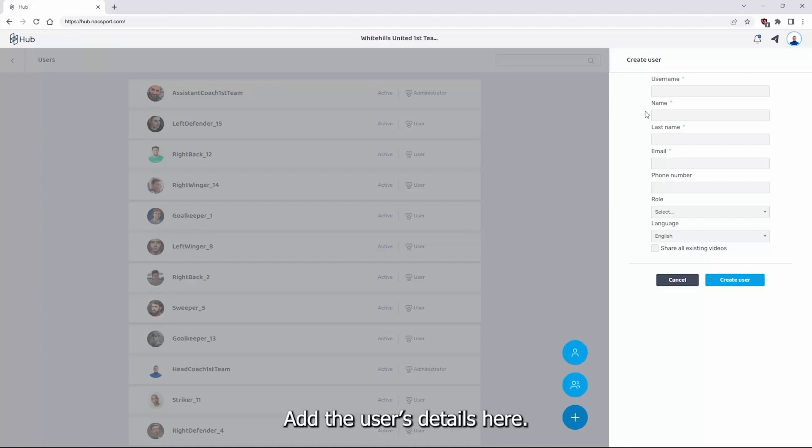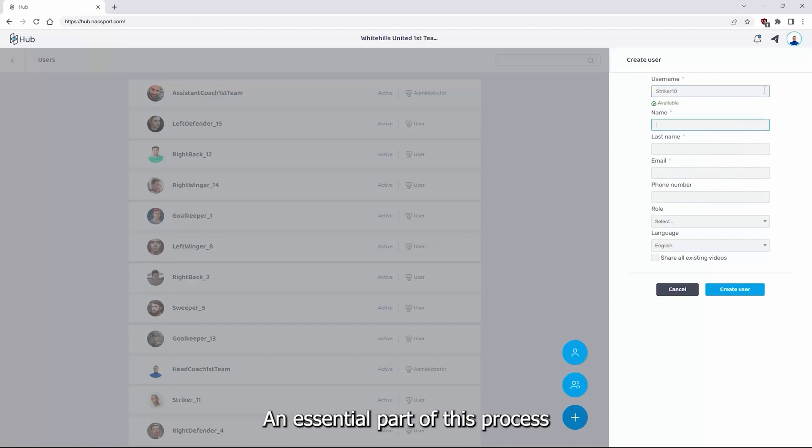To add a new user click on the plus icon at the bottom and select the new user icon. Add the user's details here. An essential part of this process is assigning a role to the user.